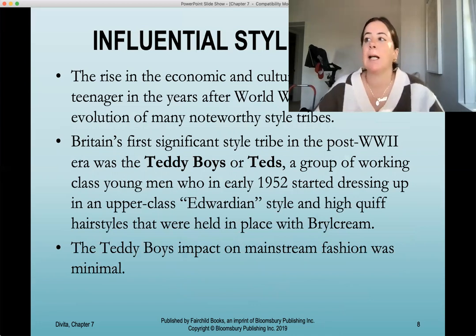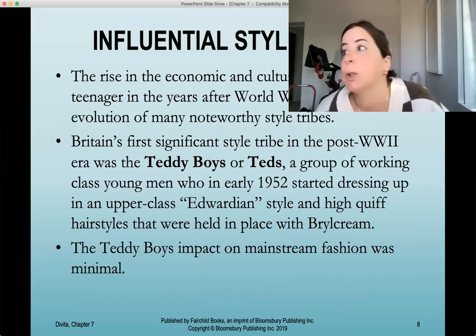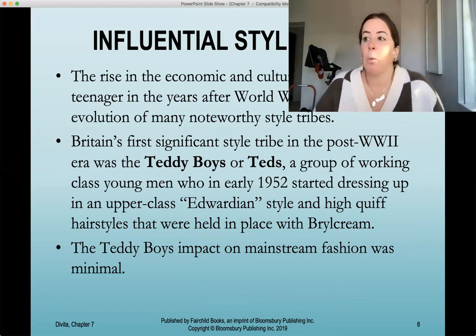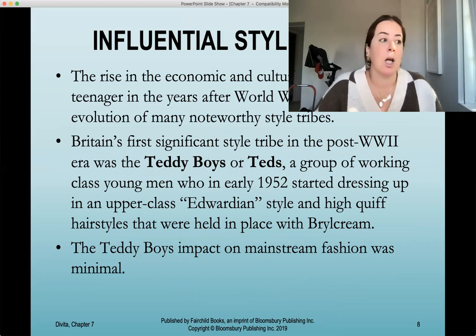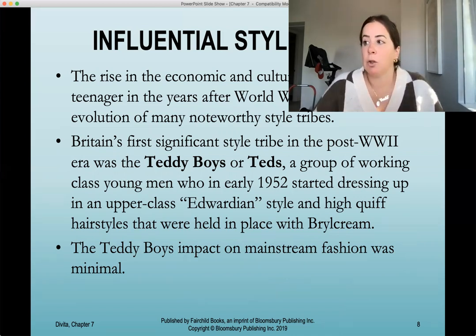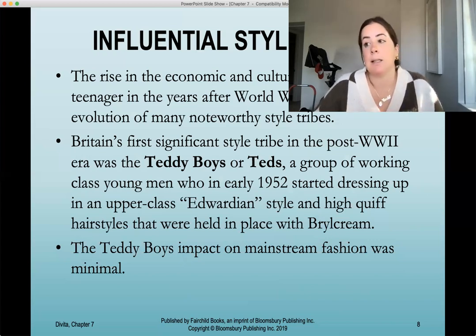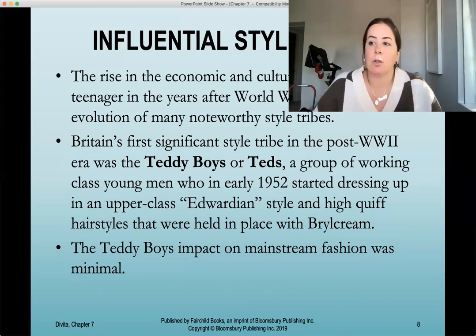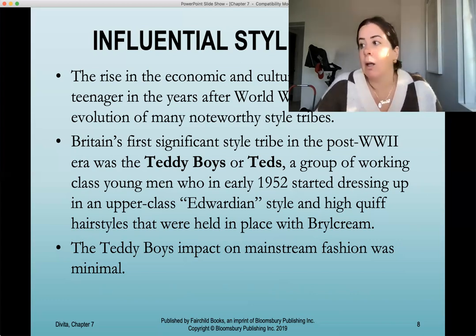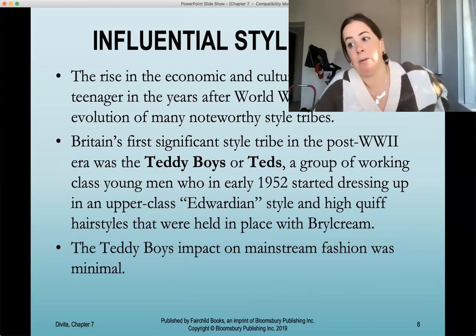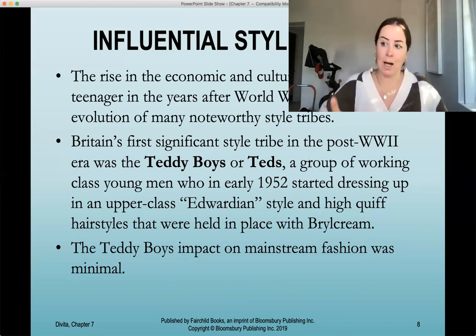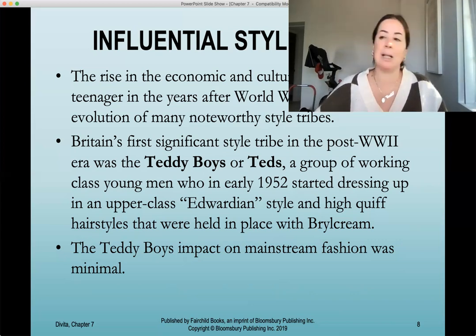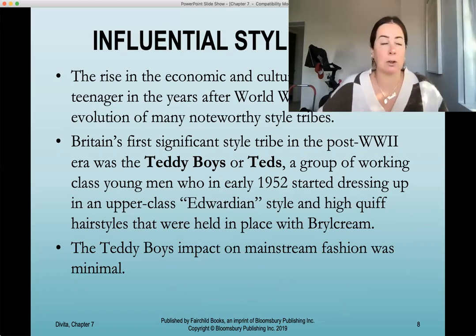The rise in economic and cultural power of teenagers after World War II led to the evolution of many noteworthy style tribes. One of the most important is the Teddy Boys, from Britain — the first significant style tribe noted in the post-World War II era. This was a group of working-class young men who in the early 1950s started dressing in an upper-class Edwardian style with high quiff hairstyles held in place with Brylcreem. Their impact on mainstream fashion was minimal, but they are noted as the first style tribe after World War II.